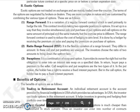Next we have Ratio Range Forward and Swaptions — we will continue these in our next lecture. Thank you so much.